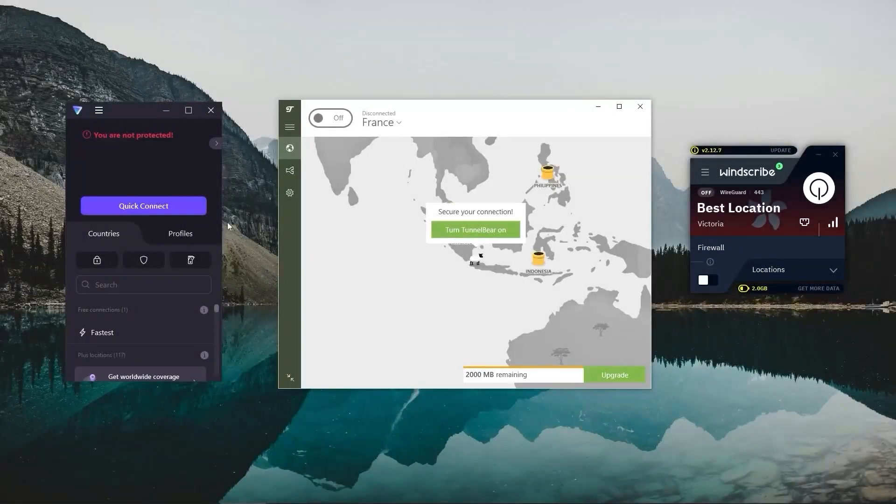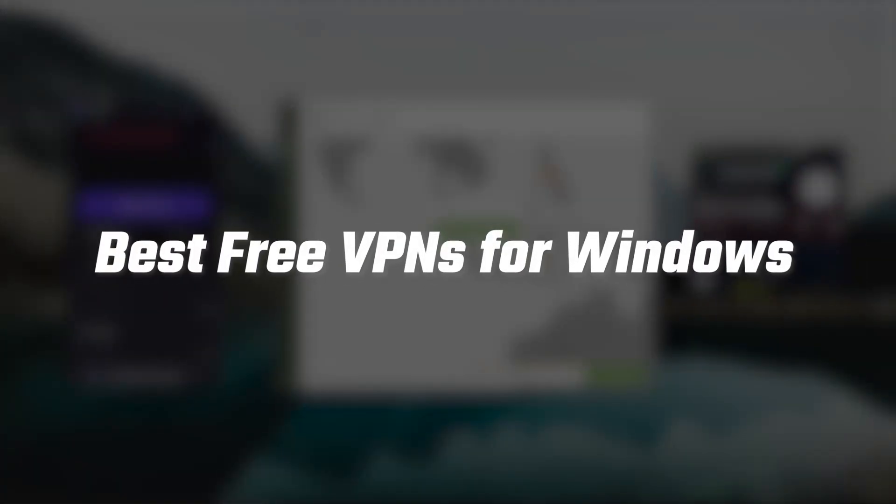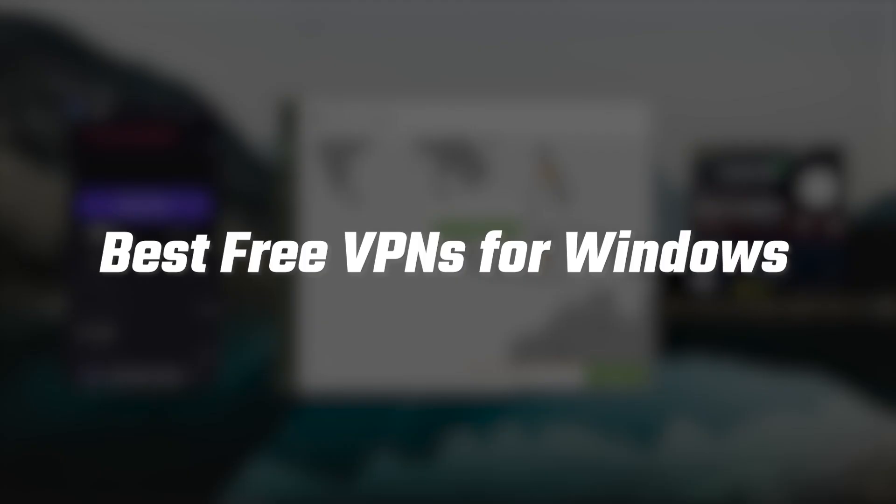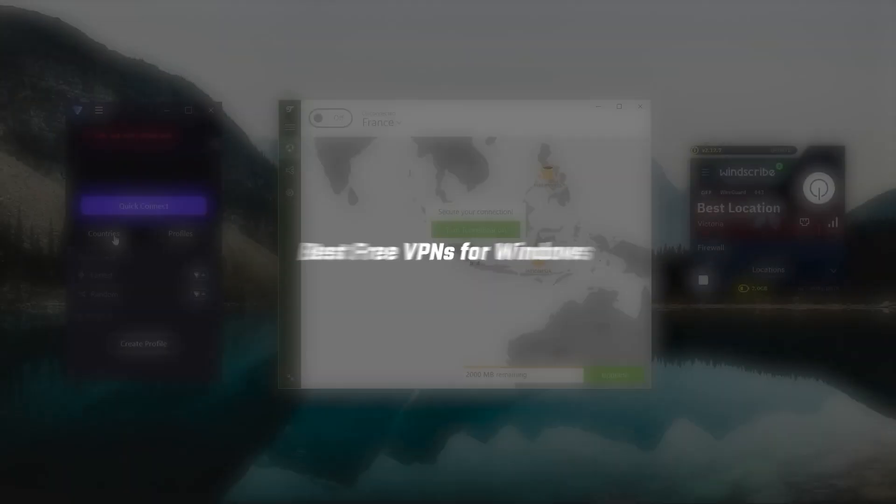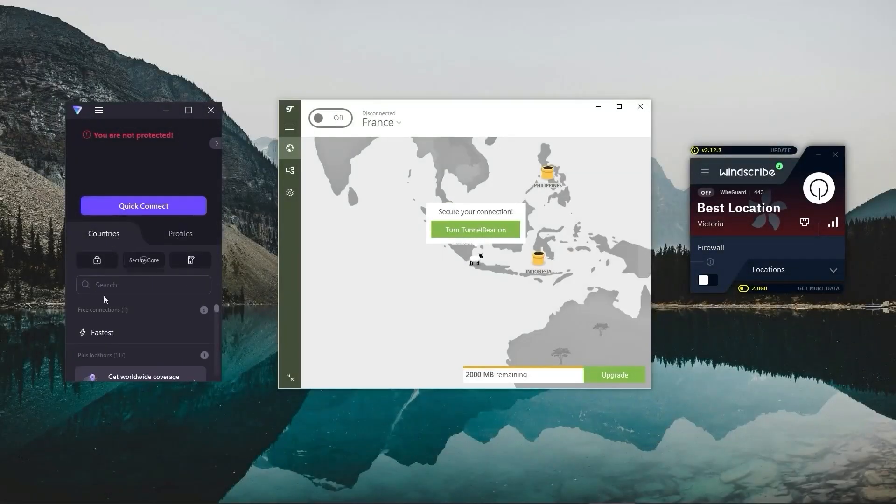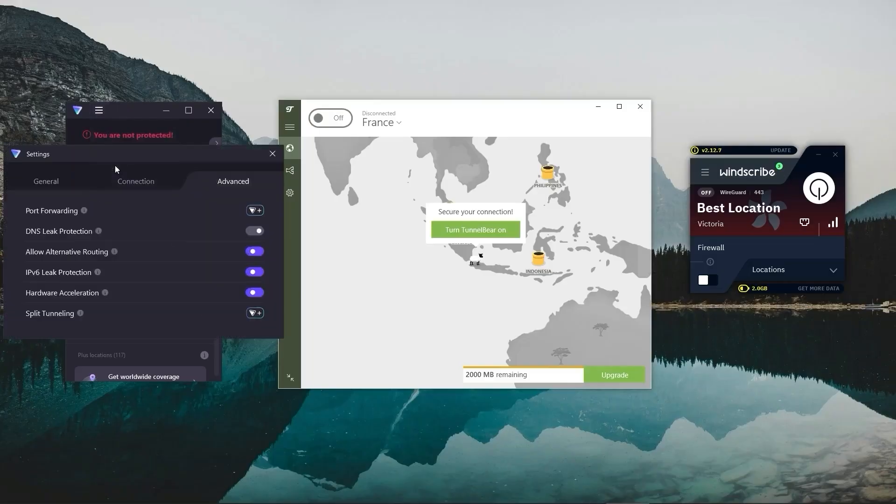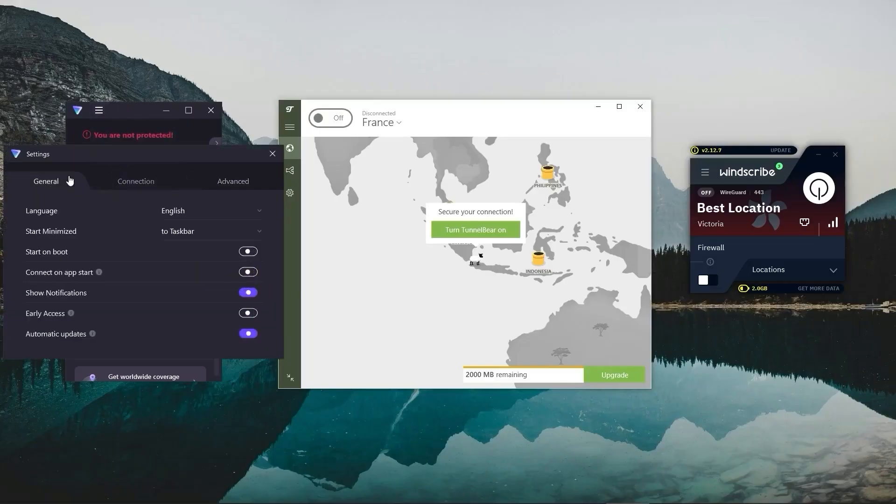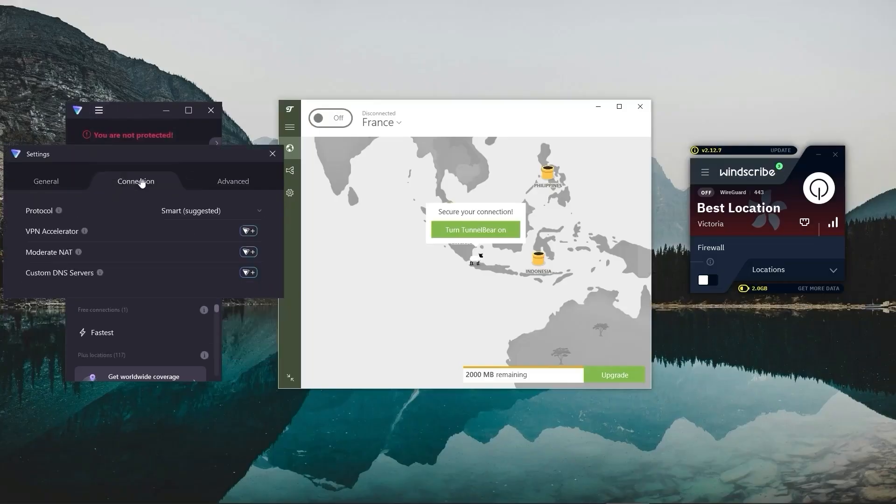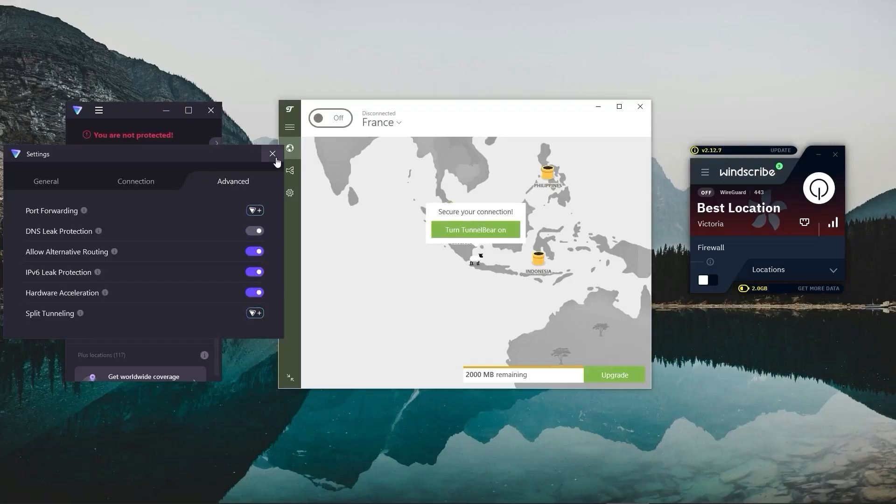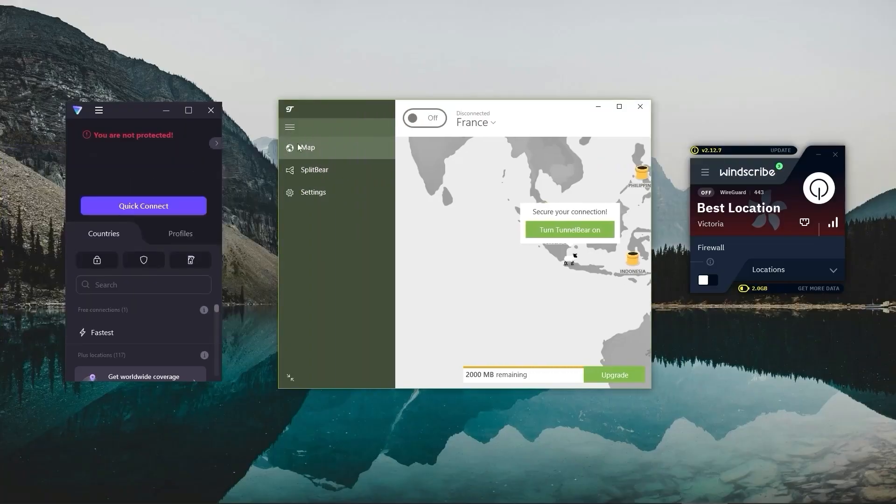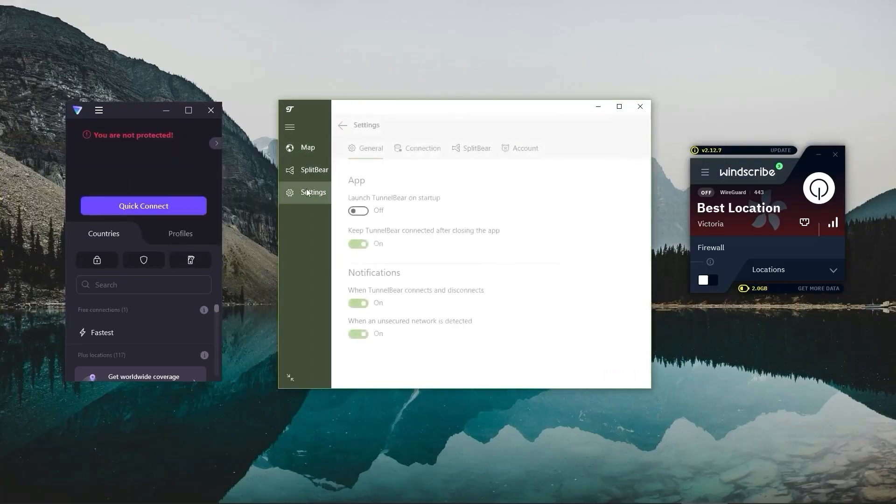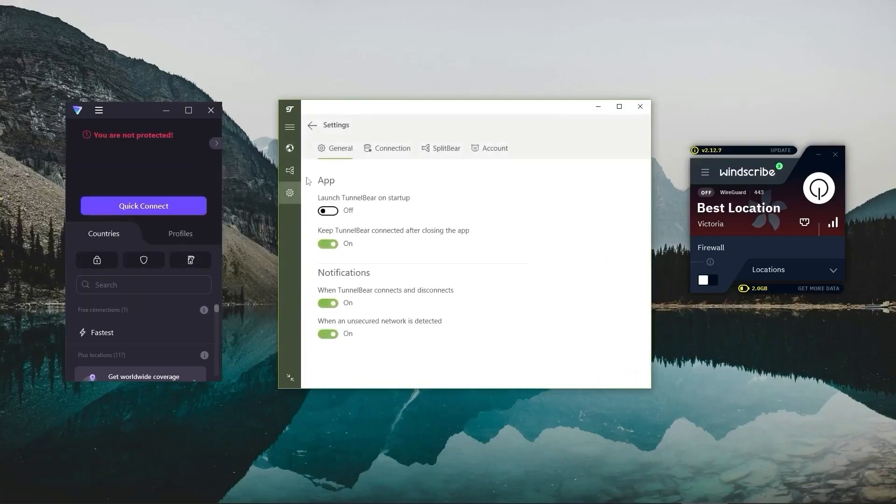Hey everyone, welcome back. Today we're going to be talking about some of the best free VPN options for Windows. I'll be focusing specifically on free VPNs and how they can be useful as well as the limitations that you might encounter. But if you find that the restrictions of free VPNs don't work for you, don't worry.